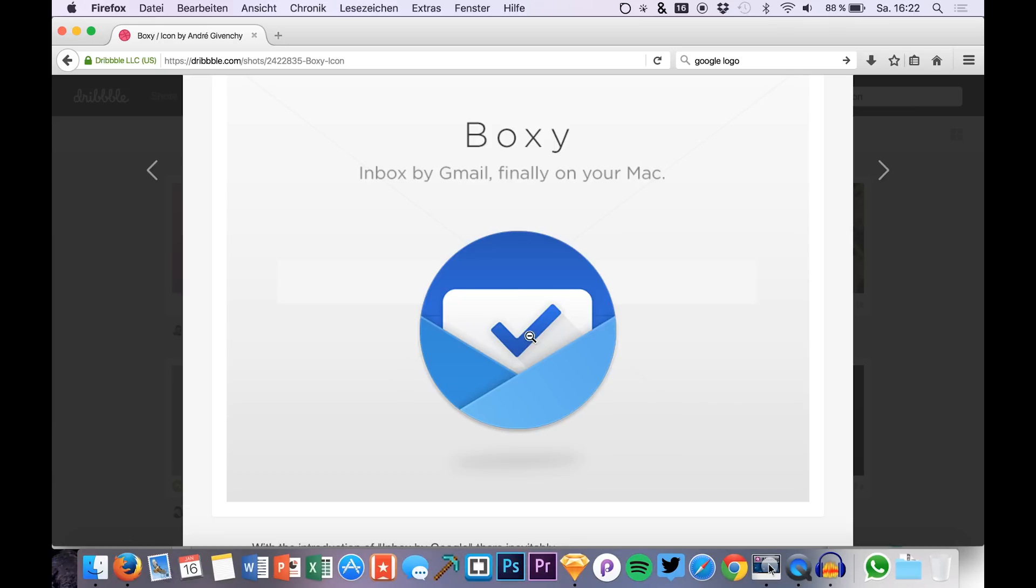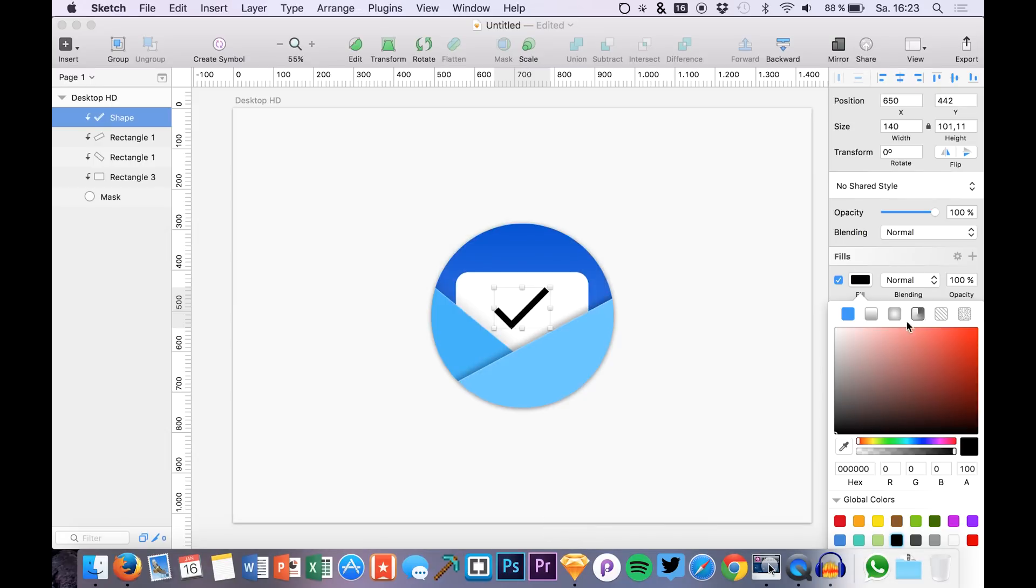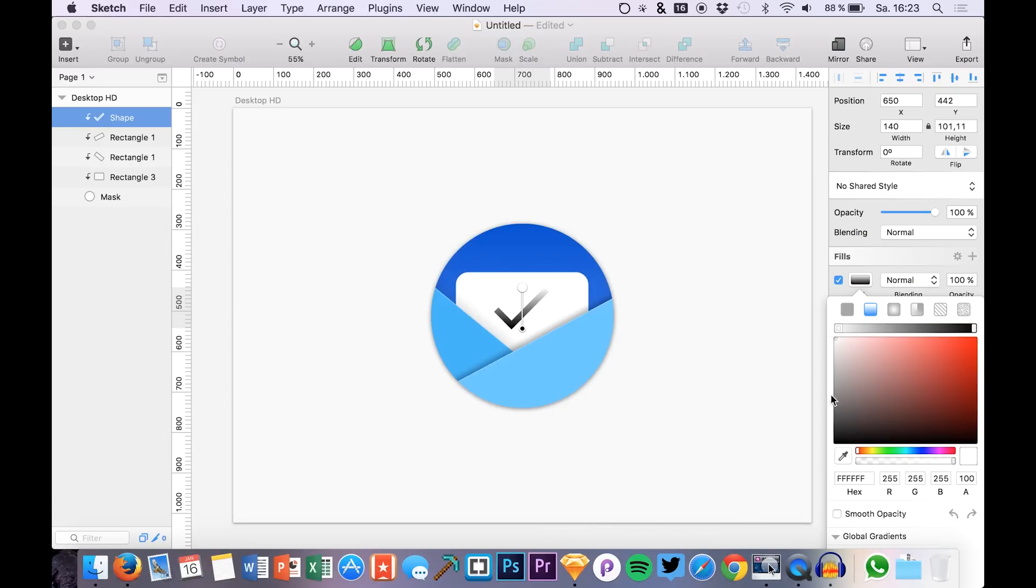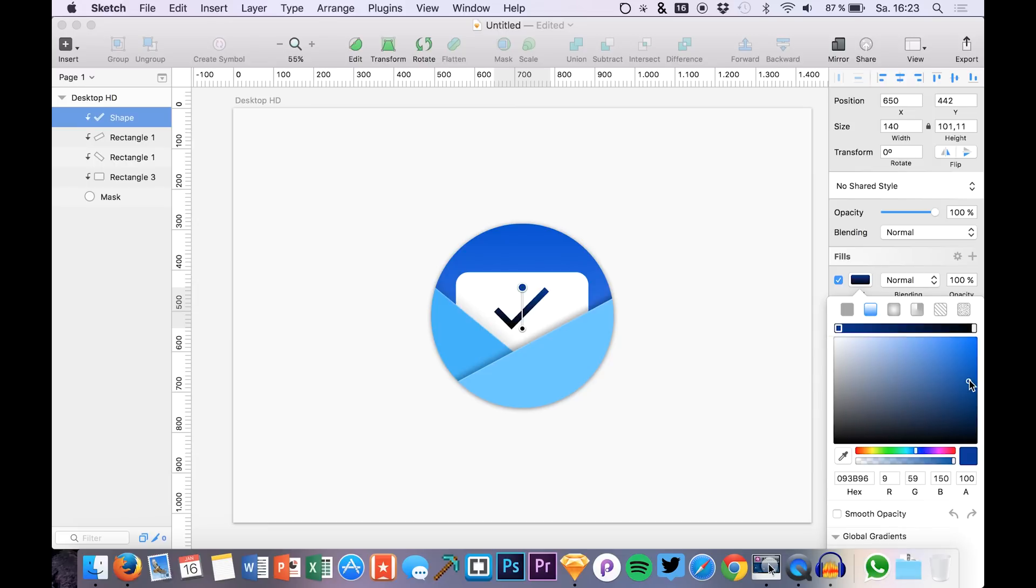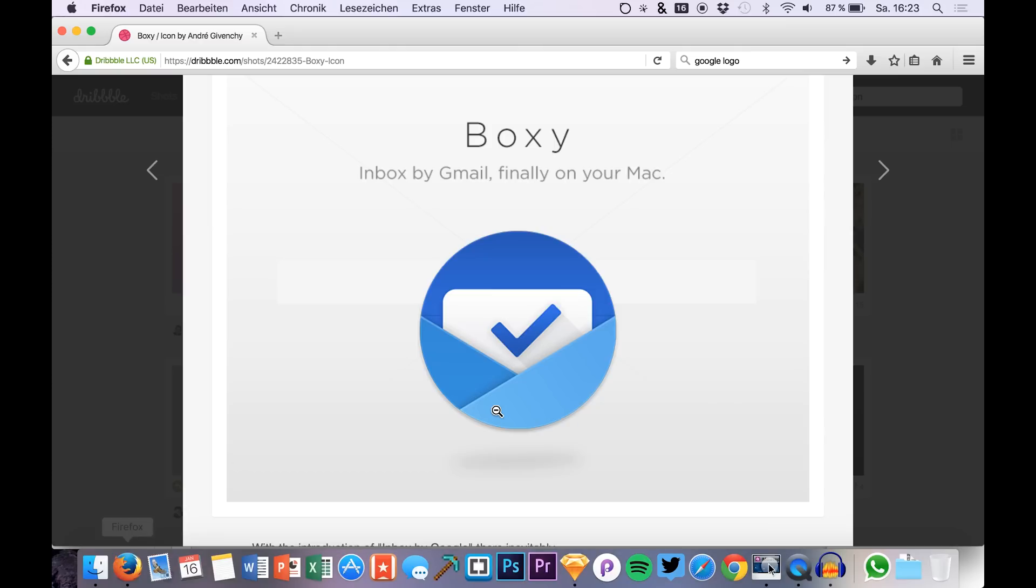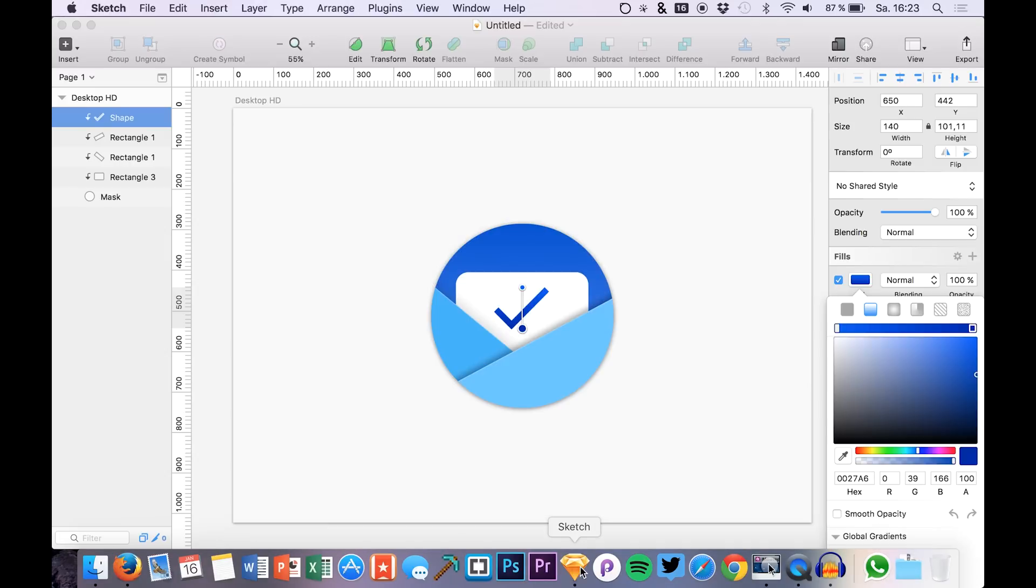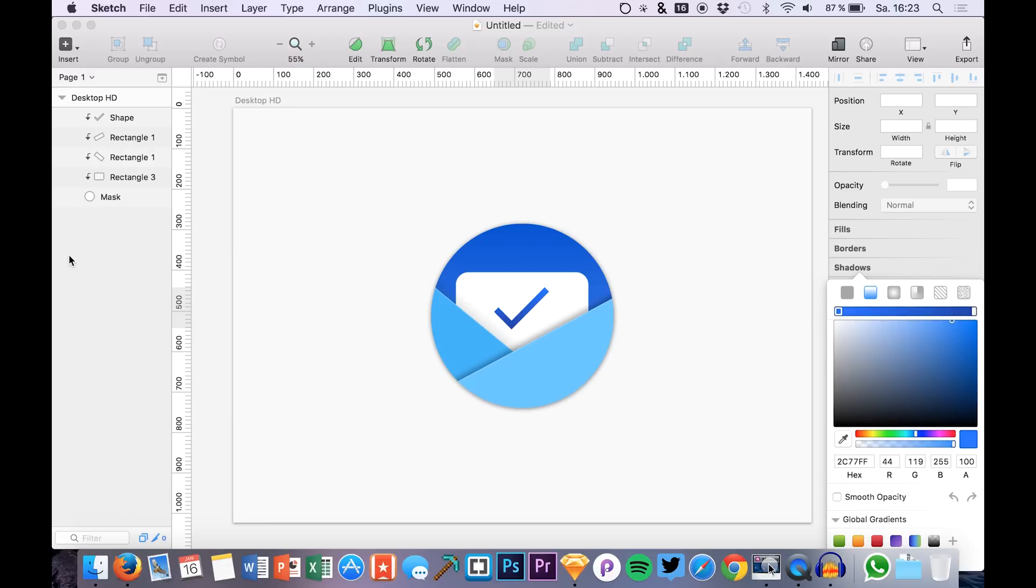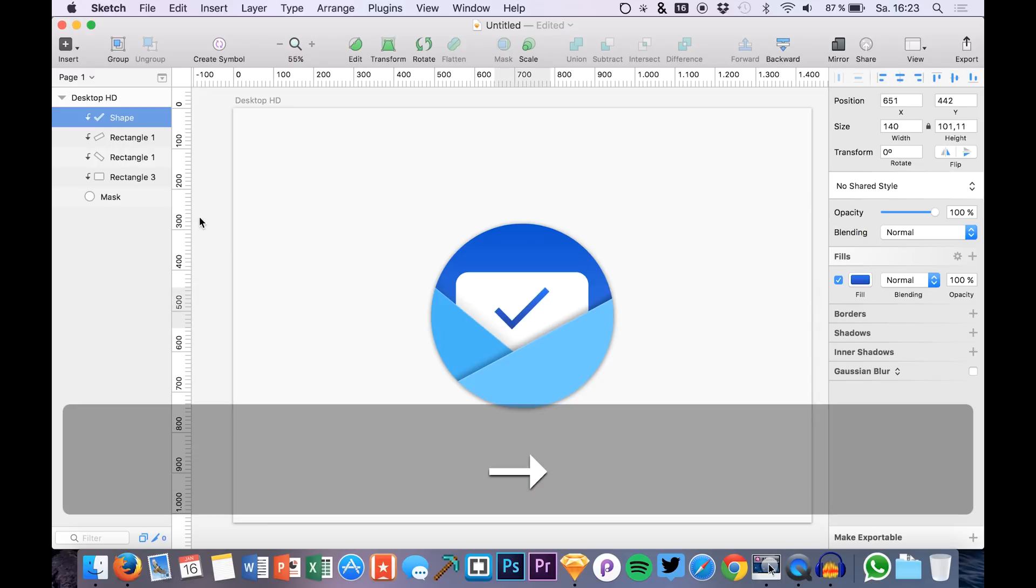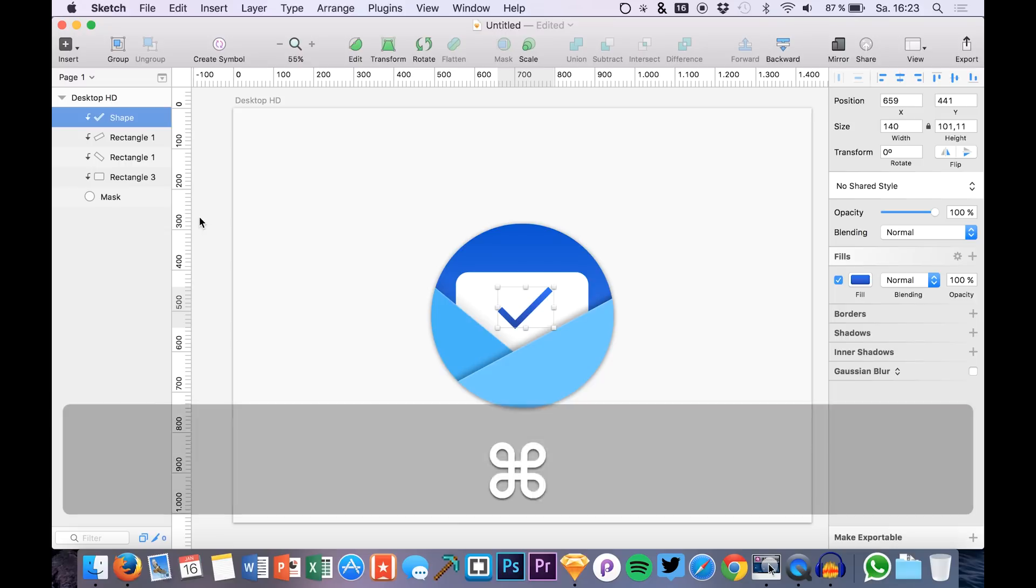Then we see that it has a slight gradient, so we have a dark blue here and a lighter blue here. So let's just recreate that. Choose the color you like, you think which is the best, maybe like this.